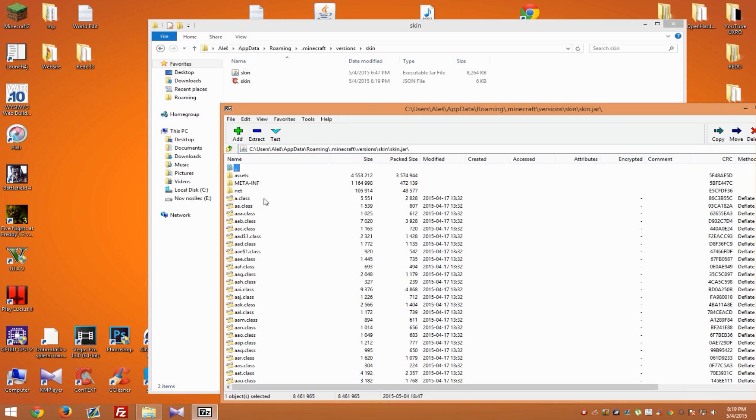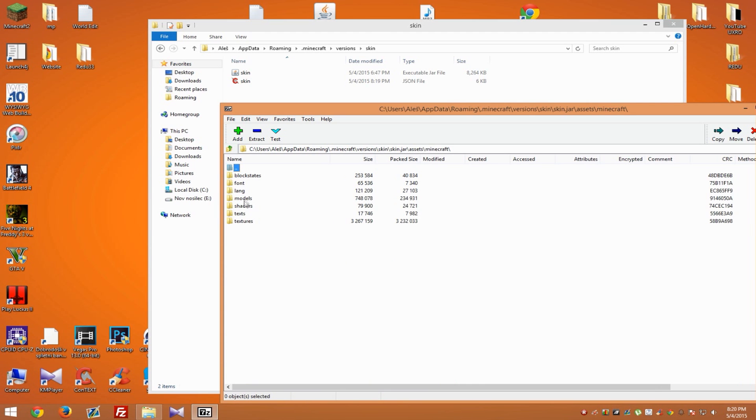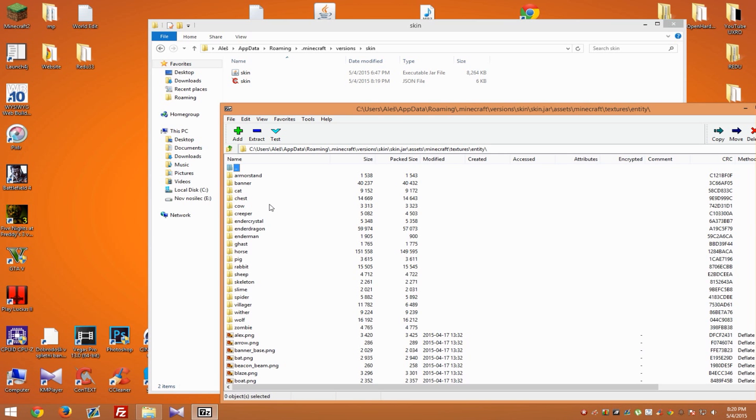Inside, you will see a bunch of these classes and three folders. You need to go to the folder called Assets, and now to the folder Minecraft. When you see a bunch of these folders, you need to go to the folder called Entity.